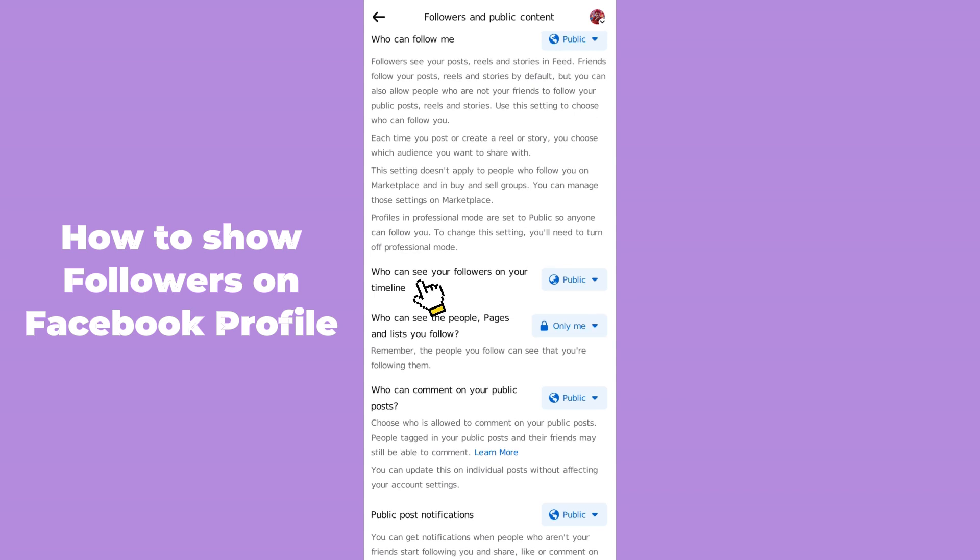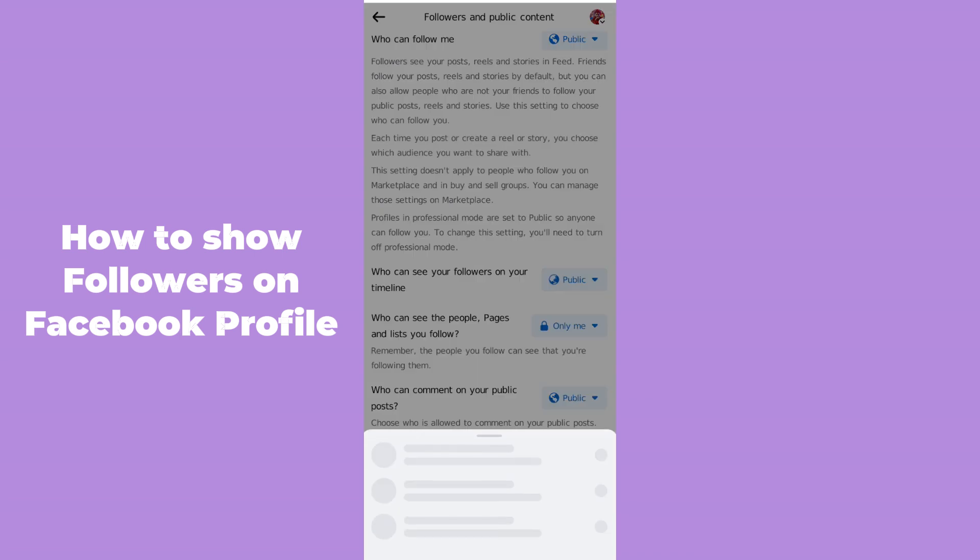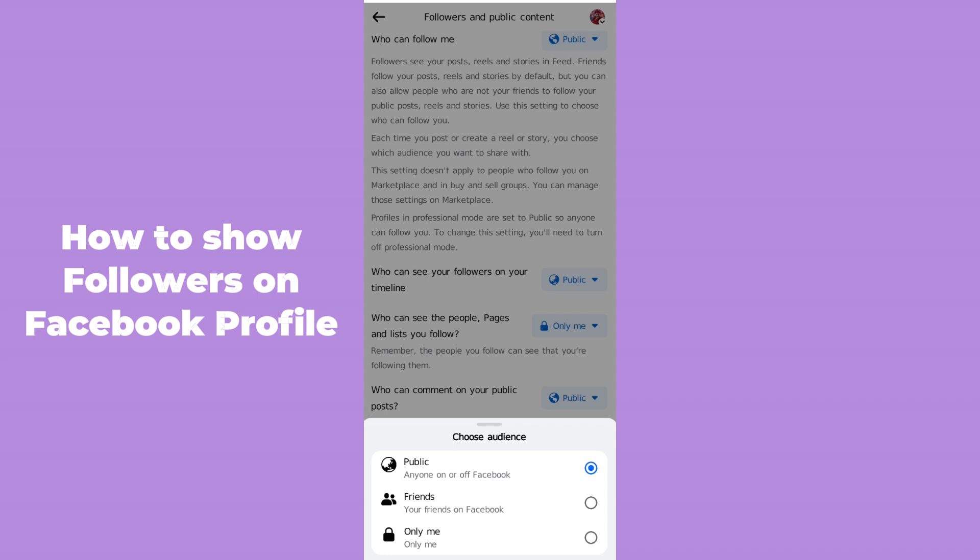You have to make sure that your option is set to 'Public', because by default it's always set to 'Only Me' or 'Friends'. That's why everyone is unable to see the followers on your Facebook timeline or profile. But you can see in my profile the followers are displaying because I have already set it to public.